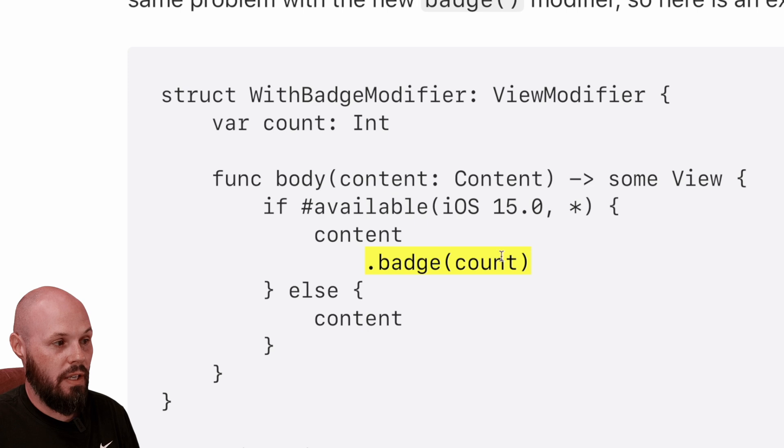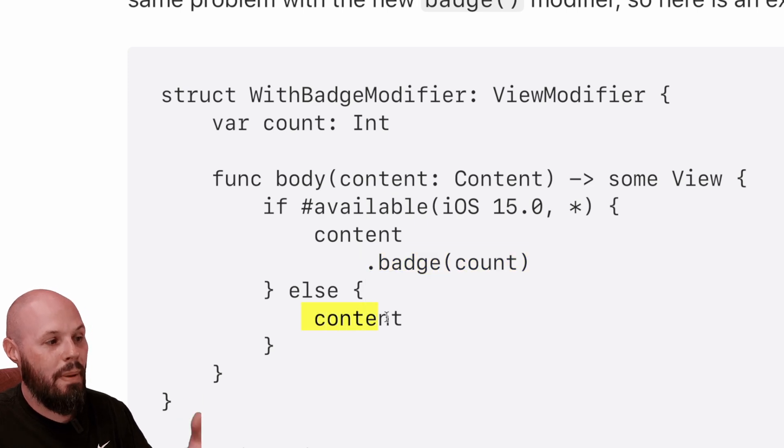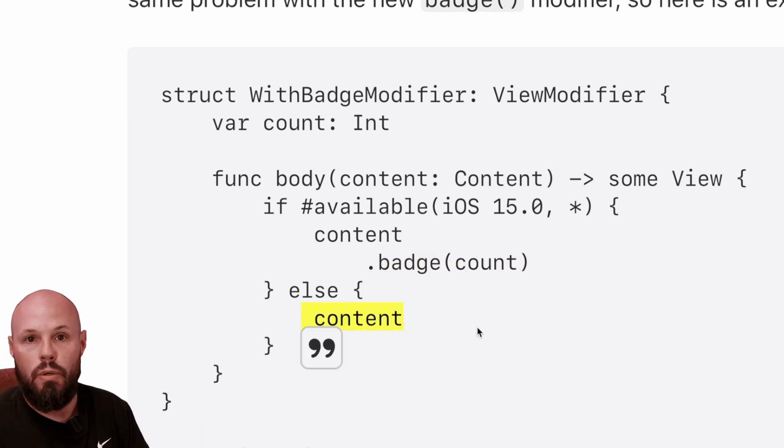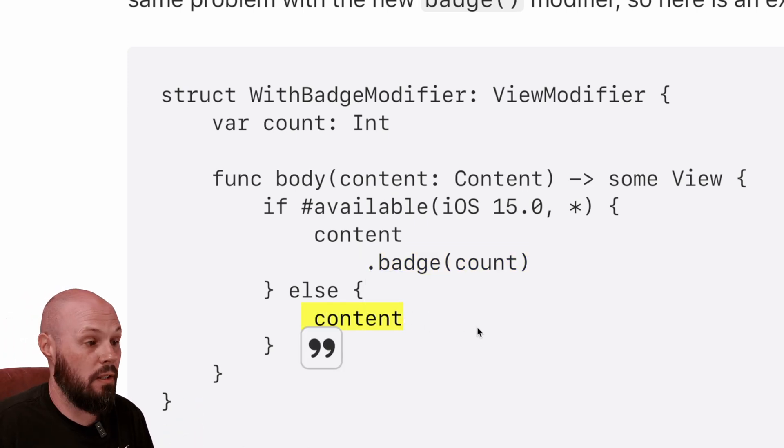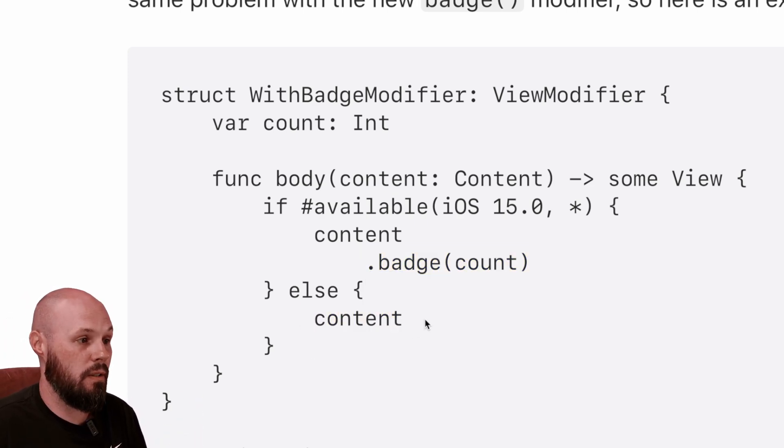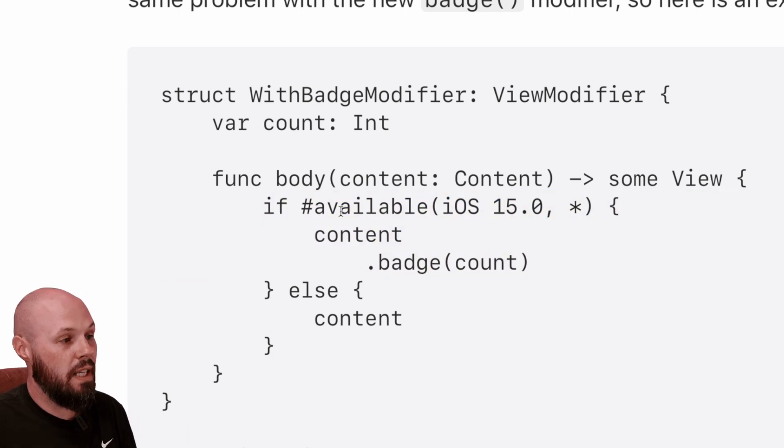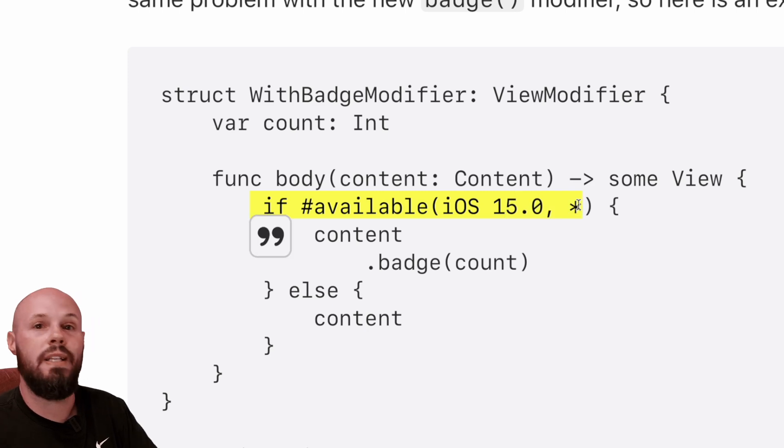If you're not on iOS 15, that means the badge is not available. Just go ahead and pass through the content. Essentially, we're saying don't apply any modifier to this content. Only apply the modifier if it's available in iOS 15.